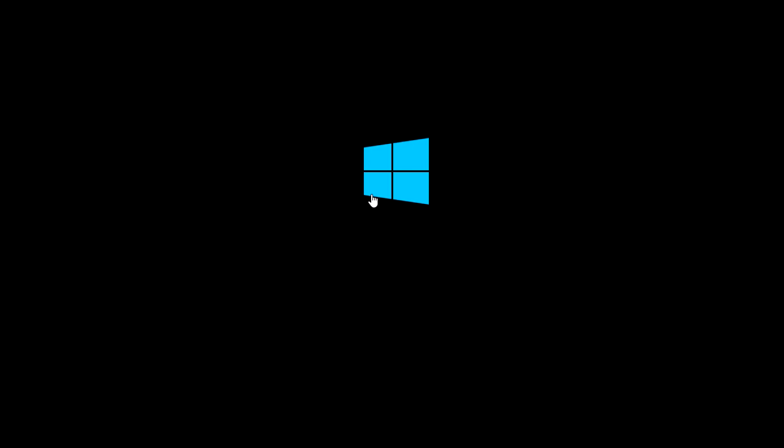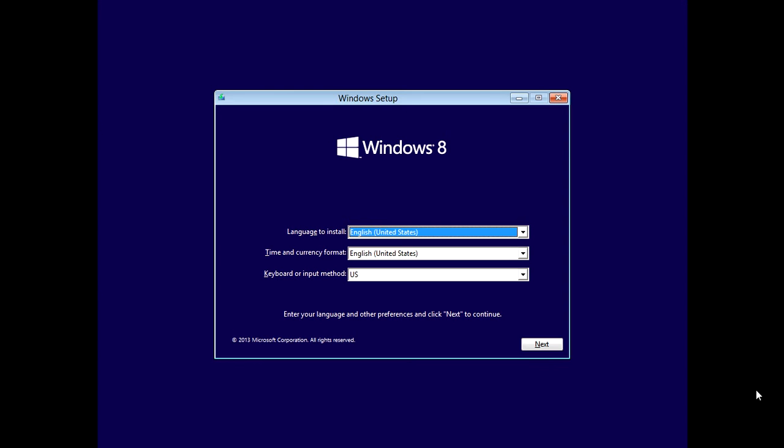Alright, so I'm just going to boot from the Windows DVD here. Let that load for a minute. So we got into our Windows CD here and we're going to click next.